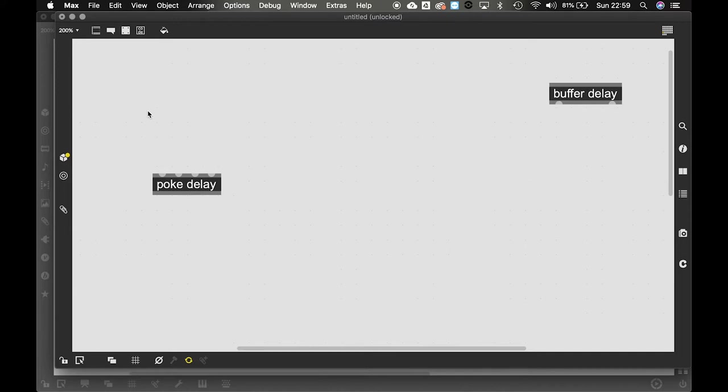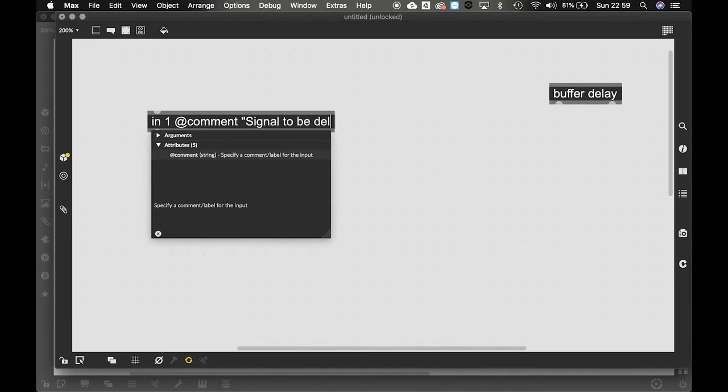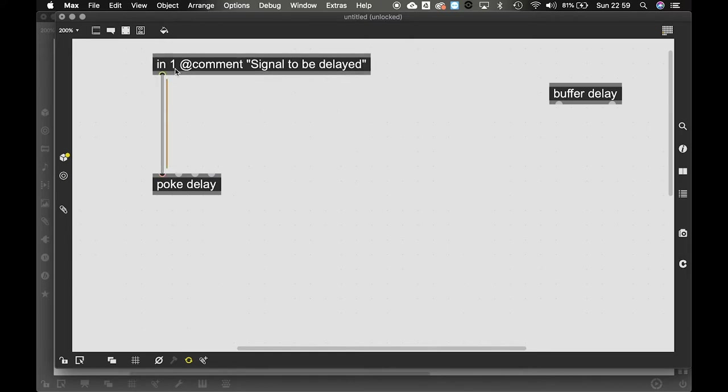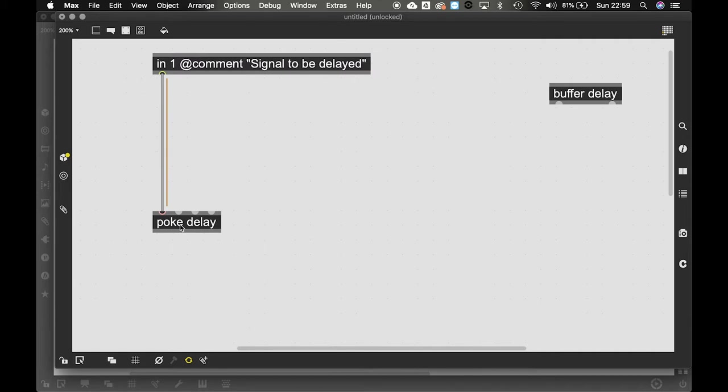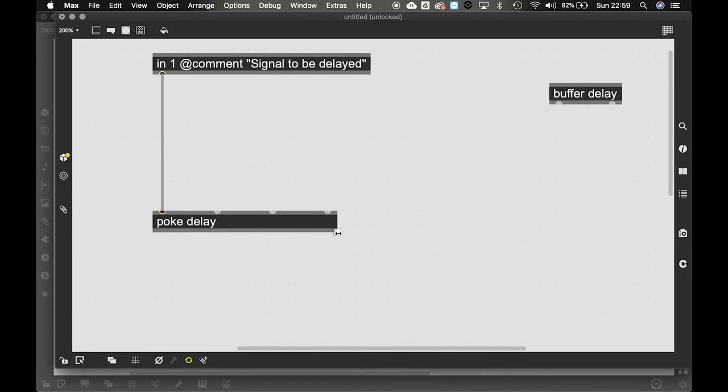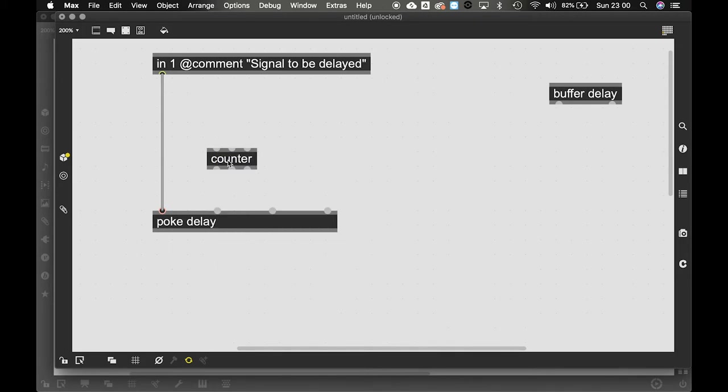So we need to send in the signal that we want to write. So we'll do that with in. We can comment it to say signal to be delayed. Now we need to send in the signal to be written to buffer tilde, but poke doesn't know where to write in buffer tilde. So we need to index all those values of buffer. So we'll do that with a counter.